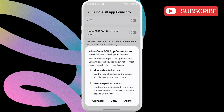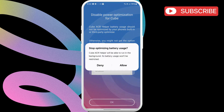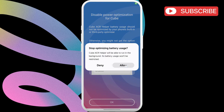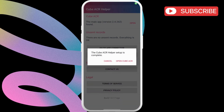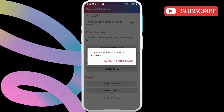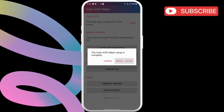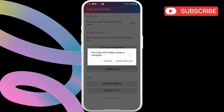Now, enable the toggle at the top and hit Allow. After that, hit OK and then allow so that the app isn't affected by battery restrictions. You will then see a prompt to open the Cube ACR app.